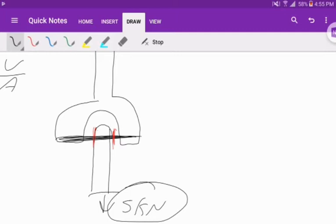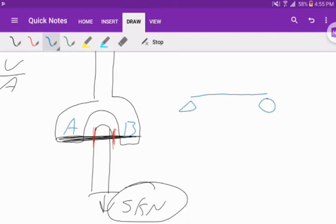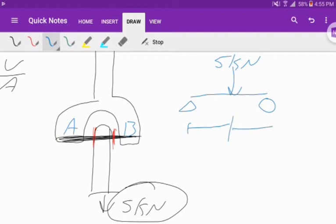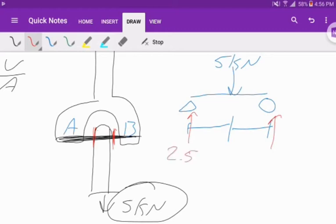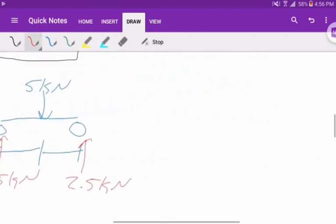The way we want to look at this is the reactions. I can consider this 5 kilonewton force as a point load. I'm going to call this side A and this side B. I can actually draw it as a simply supported beam, just a pin and a roller, with a 5,000 force going down. You don't have to know the length because it acts right in the middle. If it's uniform, right down the middle, each reaction is exactly half. This is 2.5 kilonewtons, and this is 2.5 kilonewtons.